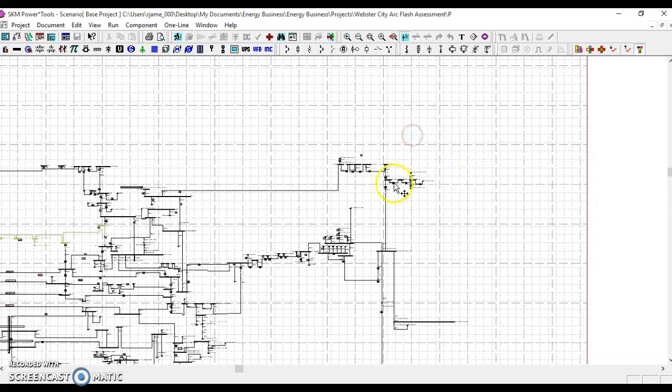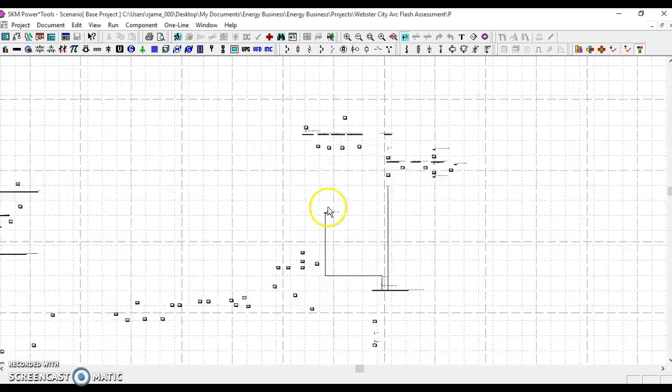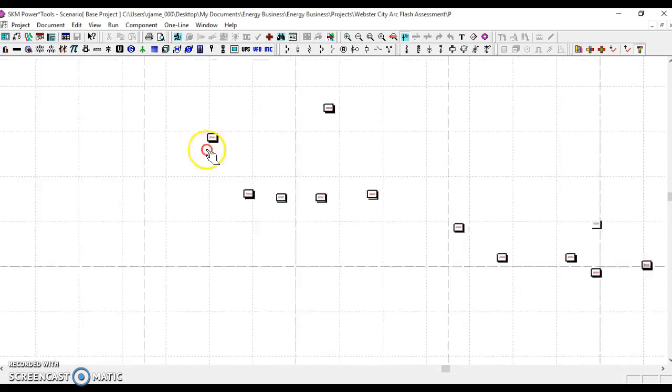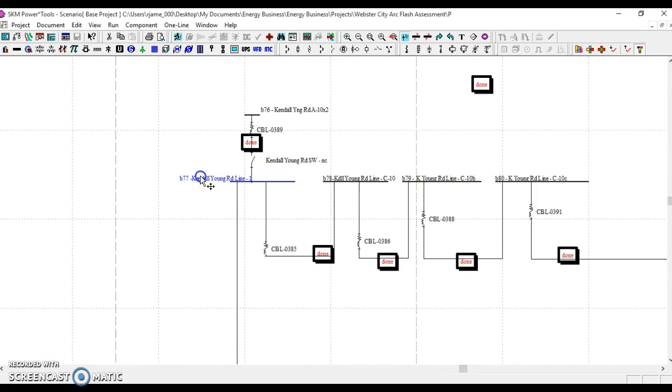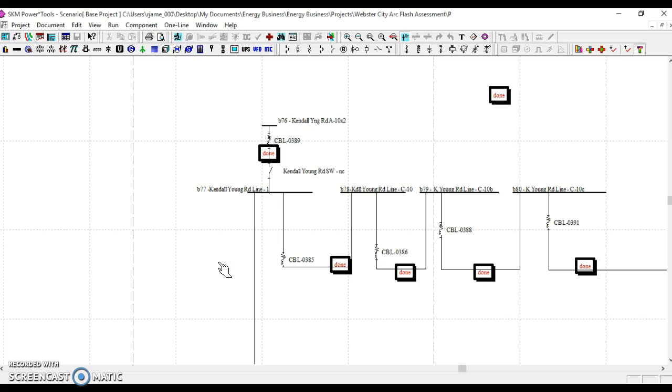Let's go to the same area as we just looked at, the Kindle-Young Road area with that radial branch, B77. Let's say that there's a new business that's looking to expand there and grow, and a request for fault current comes in during design.